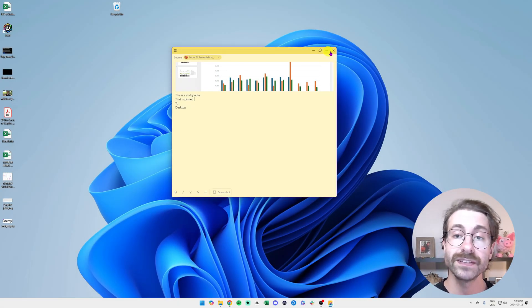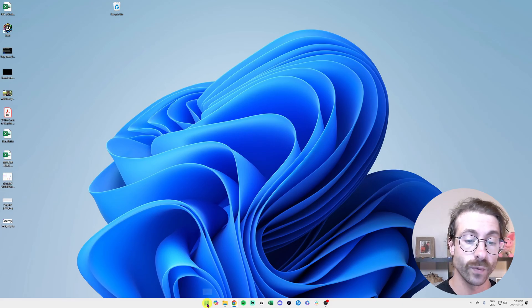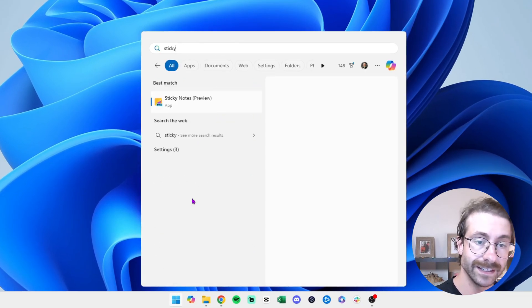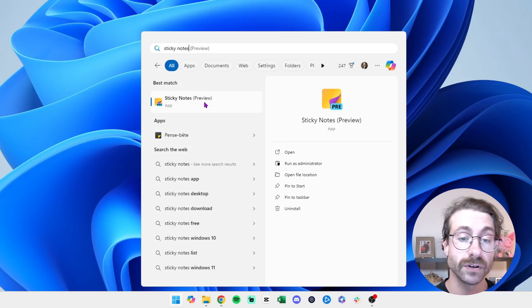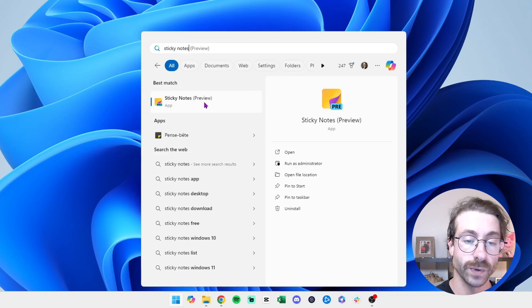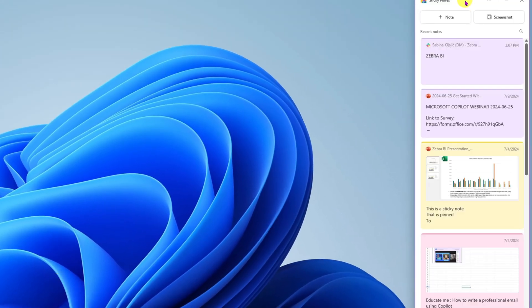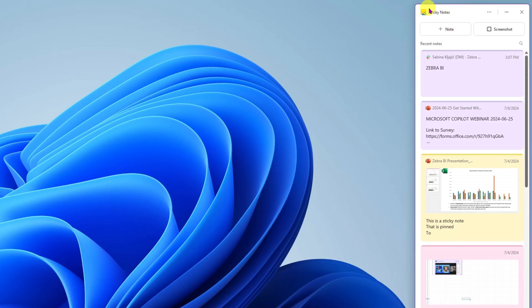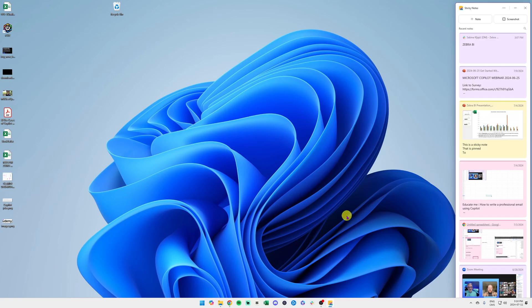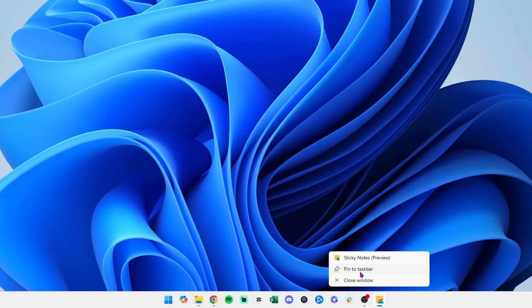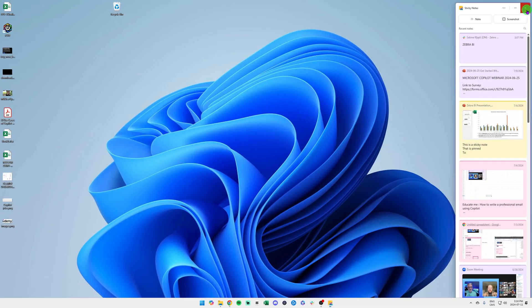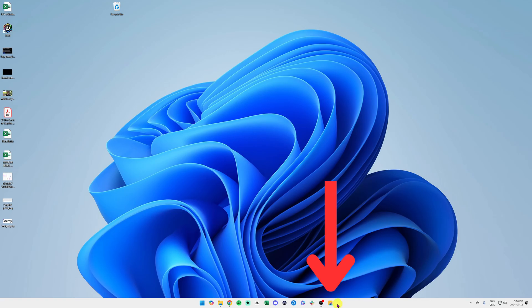Let's open the app. I'm going to go into Windows Explorer and type in 'Sticky Notes.' It says it's in preview mode — you might not have it yet, but it's coming very soon. We click on it and a pane opens to the right. The first thing we're going to do is pin the app to your taskbar. I'll right-click and hit 'Pin to taskbar,' then close and reopen to confirm it's on the desktop bar.